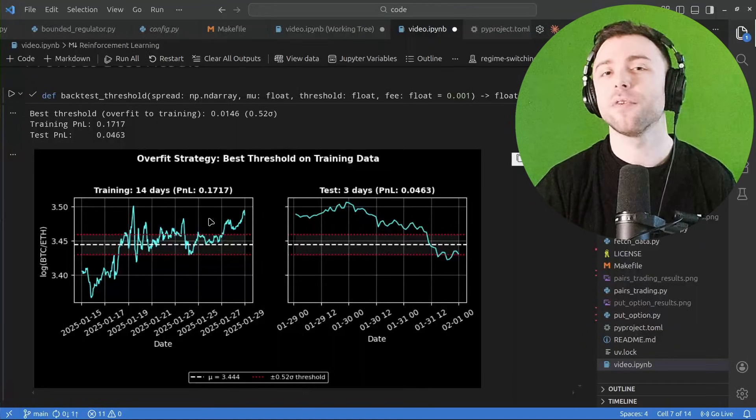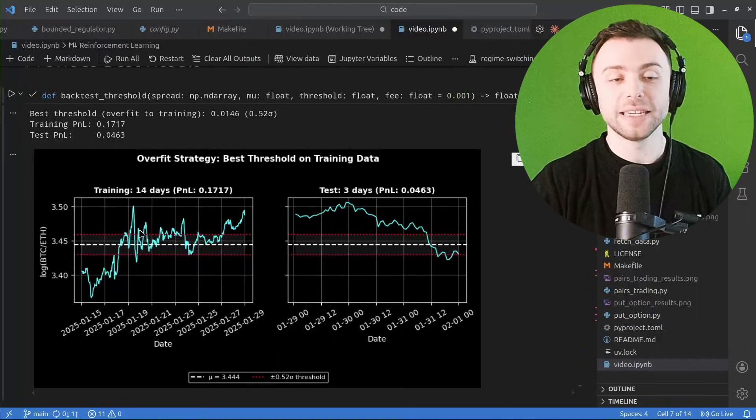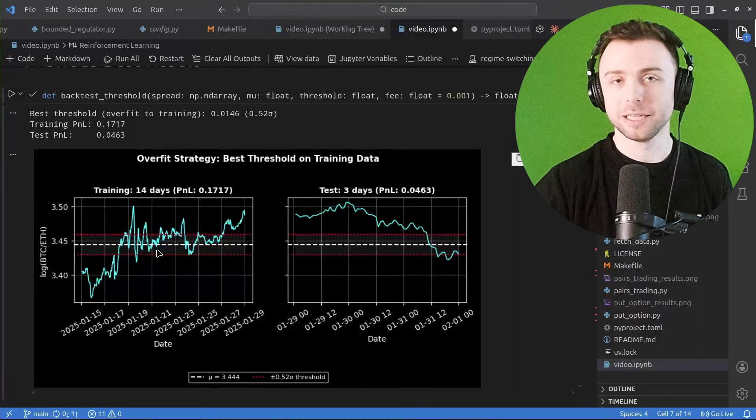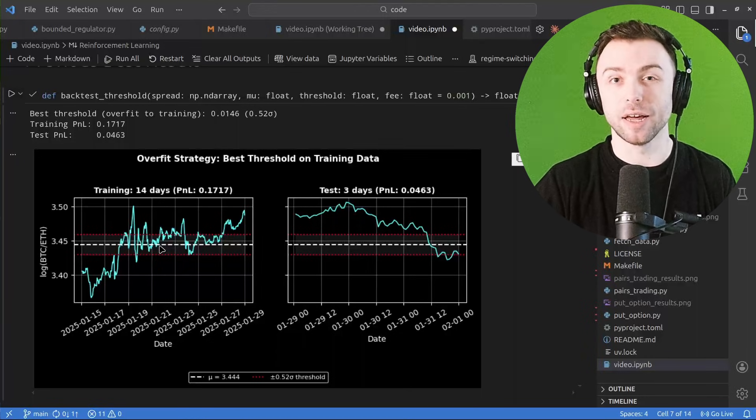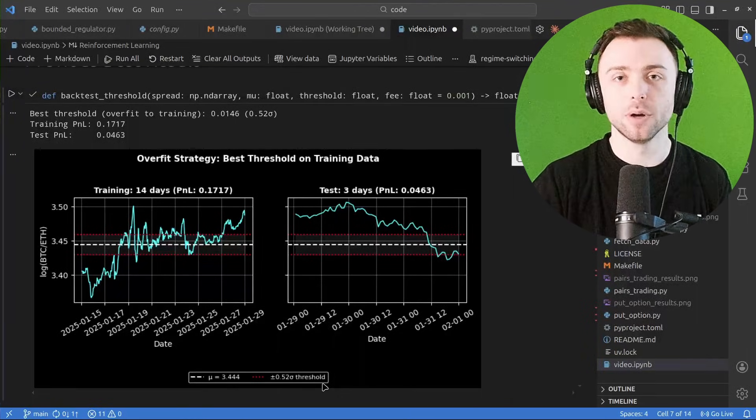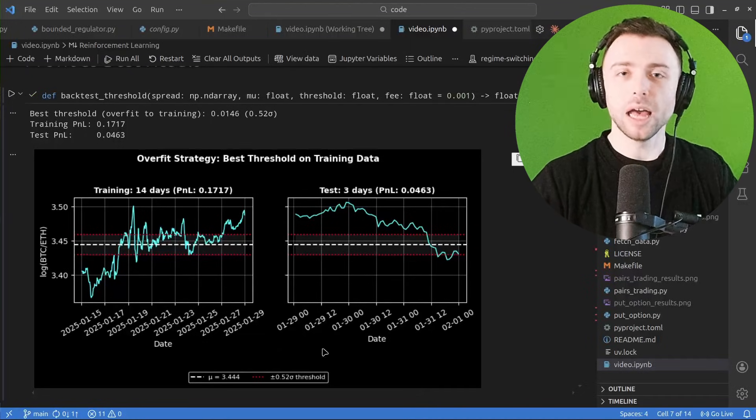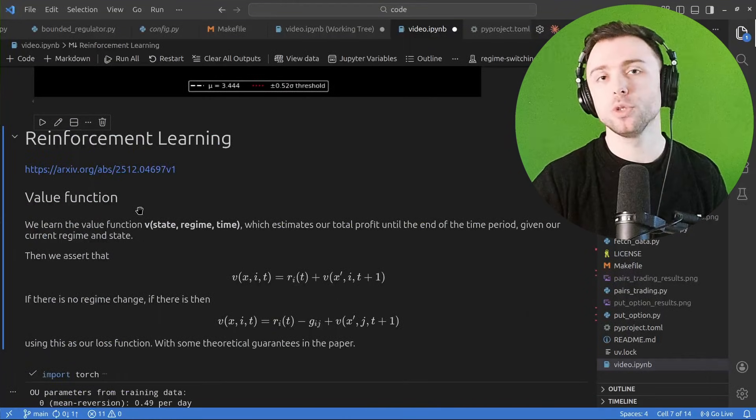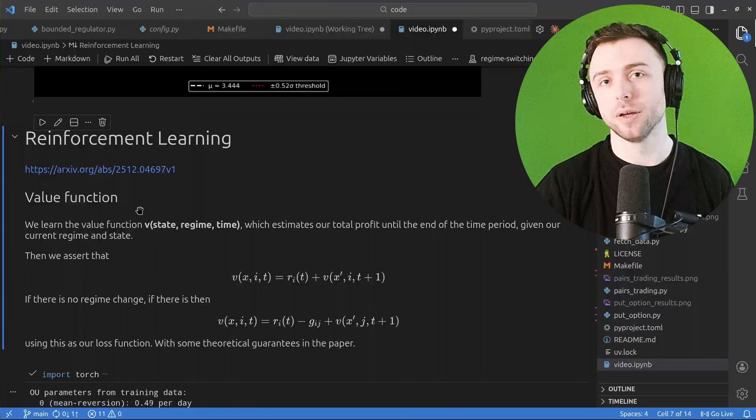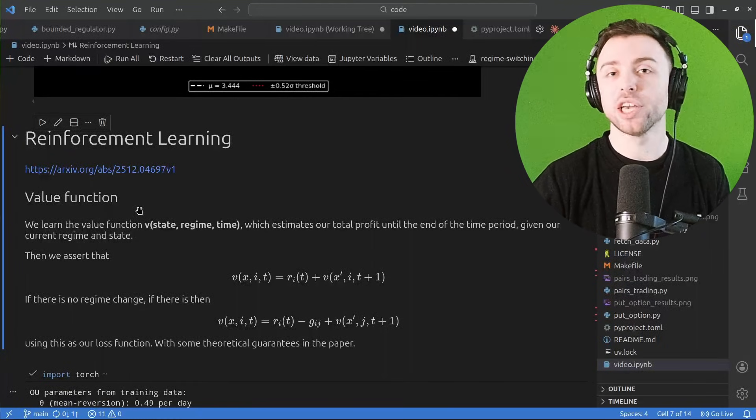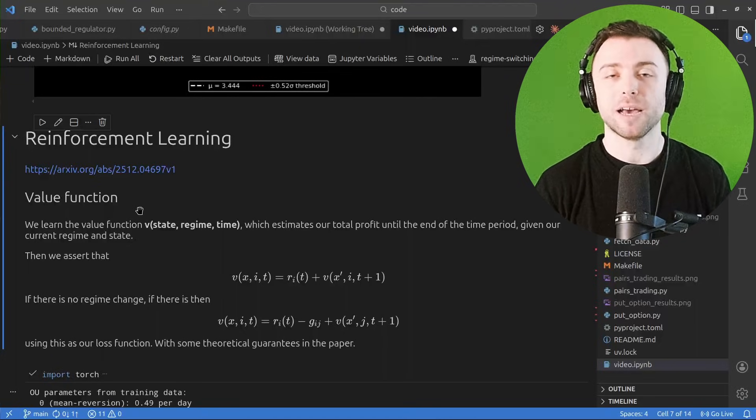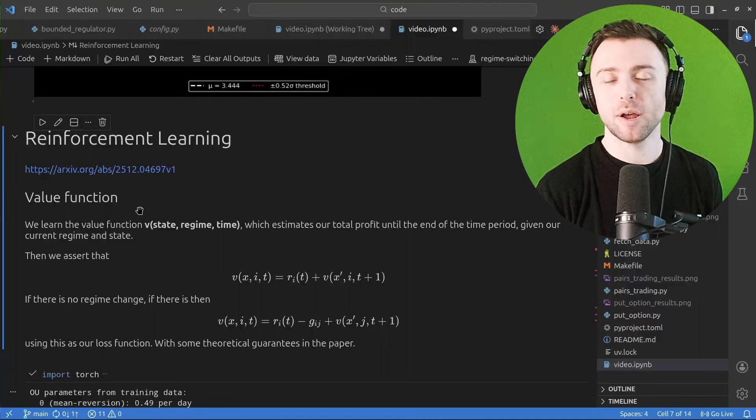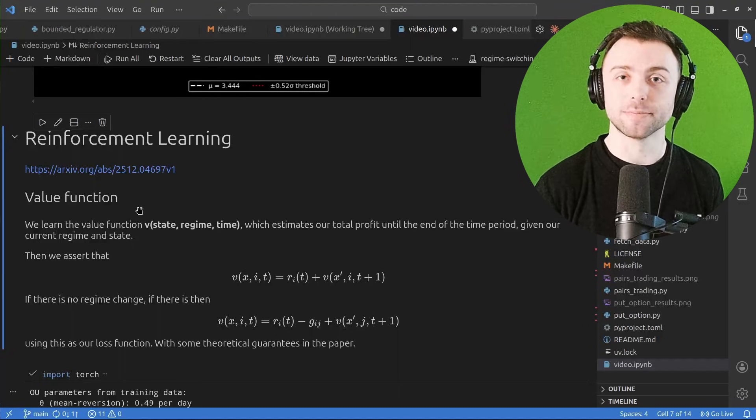But this is very much prone to overfitting. You're finding an optimal solution on a very specific set of data that's not guaranteed to generalize to the future. So if we carried on walking this forward, it probably wouldn't be too profitable. So what I'm going to do is I'm going to try and use the results from this paper to derive some trading rules about when to change regime, i.e., when to flip long to short, by modeling the Bitcoin ETH spread based on the actual data and applying reinforcement learning.